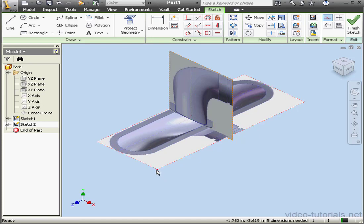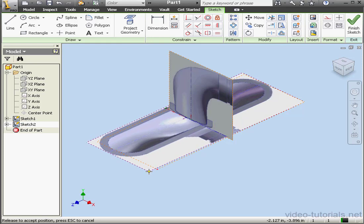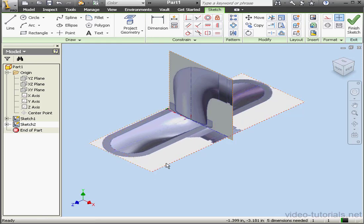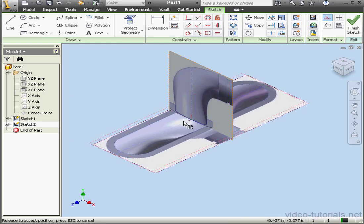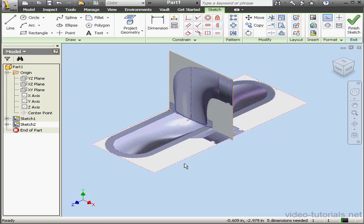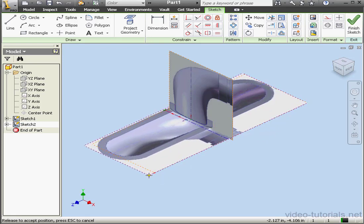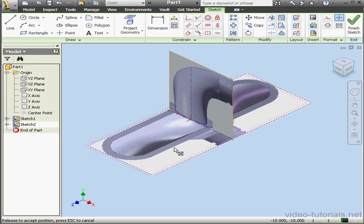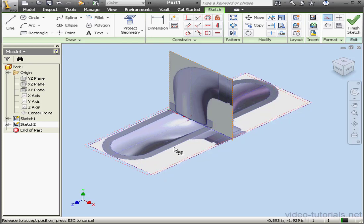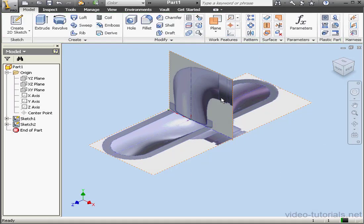As you can see from my manipulation here, this is not an exact science. Let me adjust it just a little bit more. I'm just tweaking it to fit it best. Let's finish the sketch.